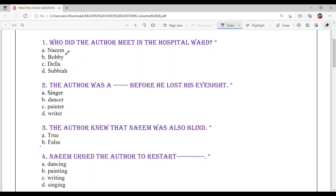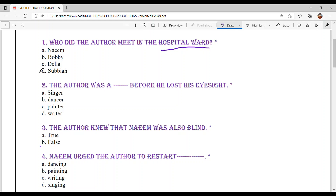Question number 1: Who did the author meet in the hospital ward? Option A: Naeem. Option B: Bobby. Option C: Della. Option D: Subiya. Option A is your answer — Naeem.